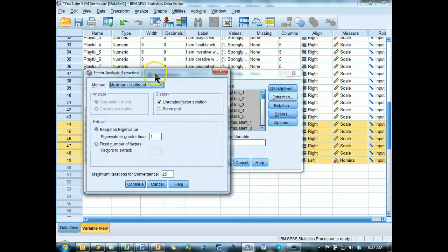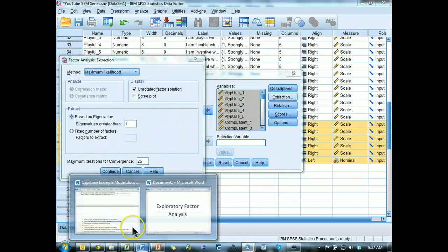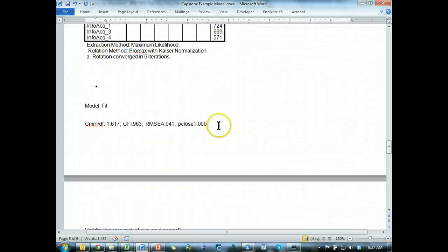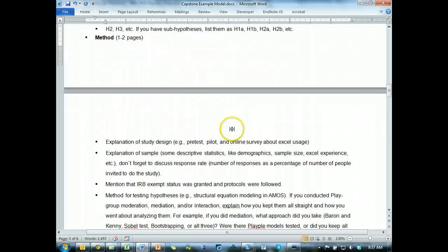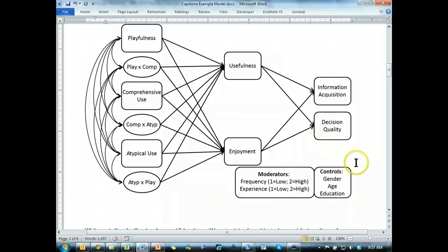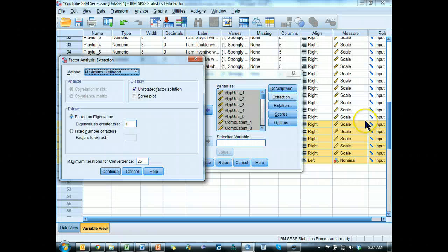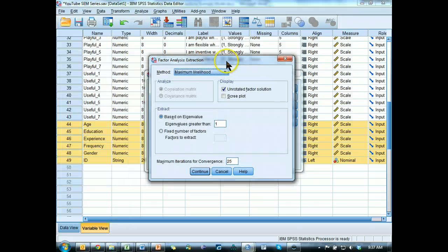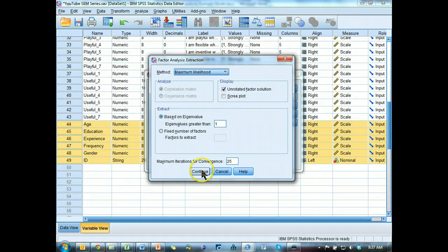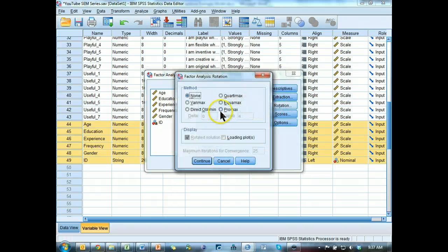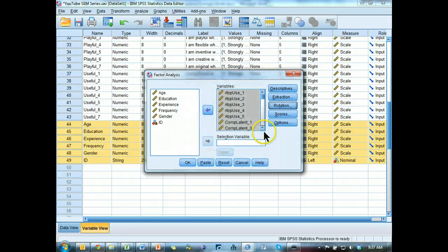This just lets SPSS decide how many factors to extract. Now we know we need, let's go look at our model. We know we need 1, 2, 3, 4, 5, 6, 7 variables. So we could just constrain it right here, fixed number of factors to 7, but let's just see if it plays out alright.